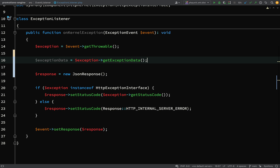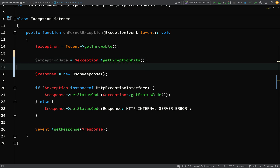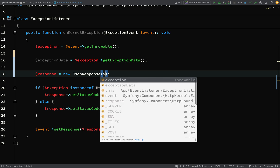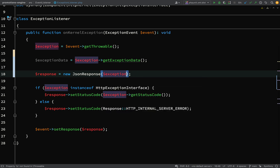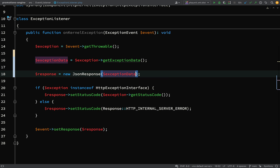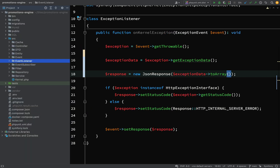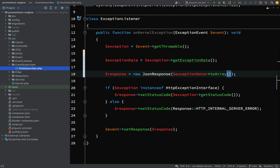So `$exceptionData = $exception->getExceptionData()`, and then we call `$exceptionData->toArray()`. This isn't going to work quite yet — we need to go to where we actually throw the `ServiceException`, which was in the event subscriber.